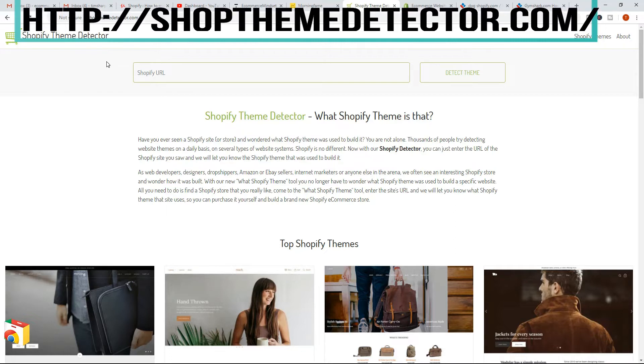So before we get started, just in case you don't know me, I create life-changing eCommerce courses. I have over 80,000 students and you can find the link to all my courses in the description below.